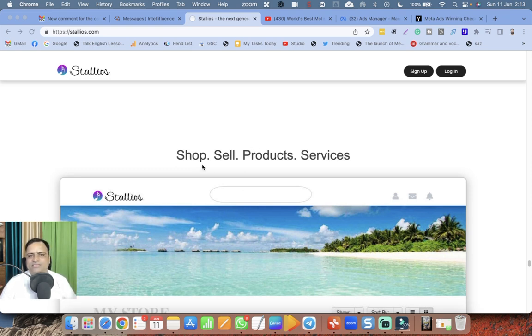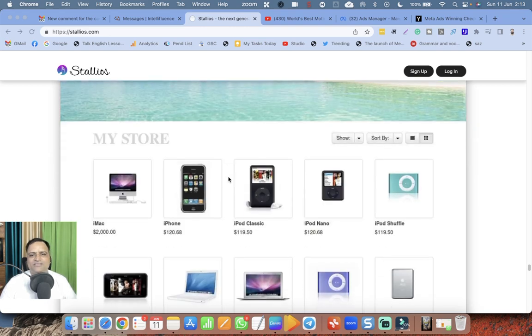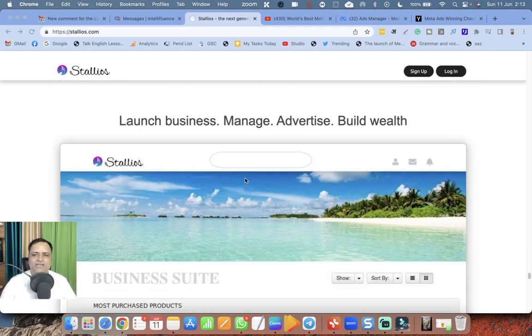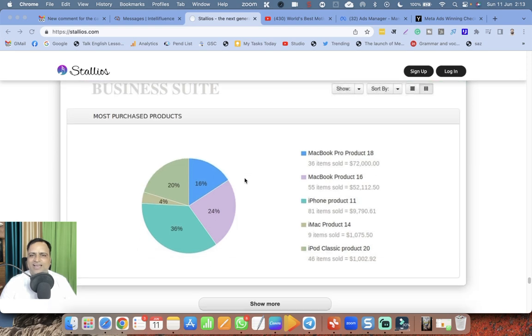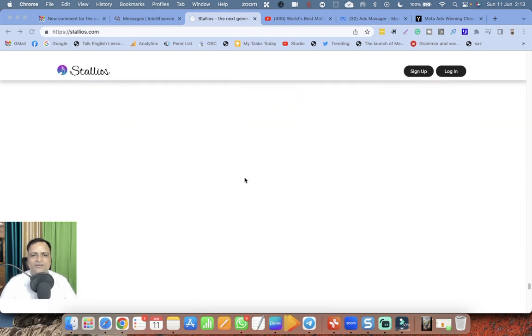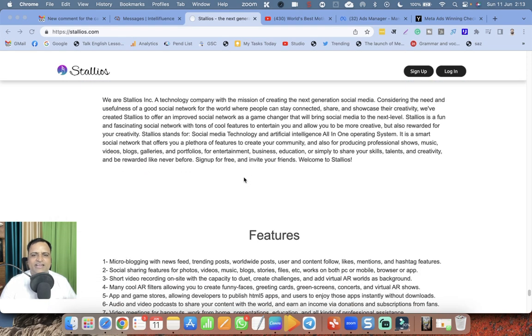They have got e-commerce, shop, sell products, services, freelancing. Launch business, manage, build. They are planning to be Facebook and Google both. So amazing, great.